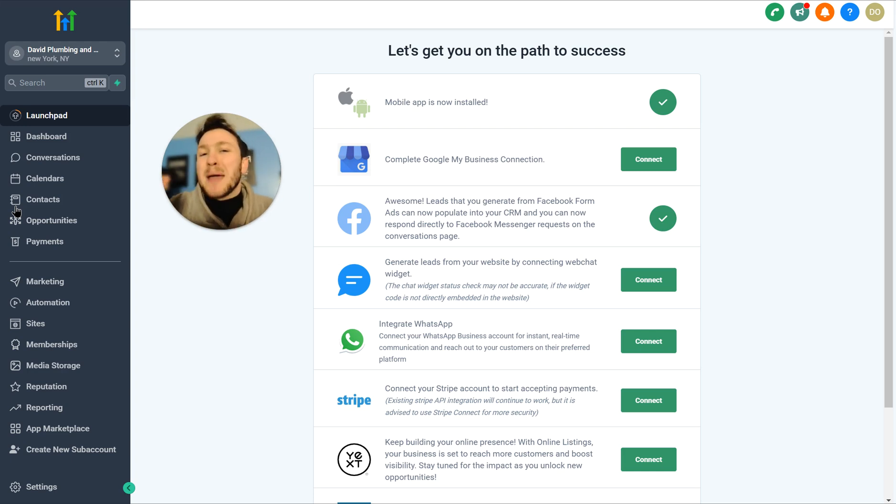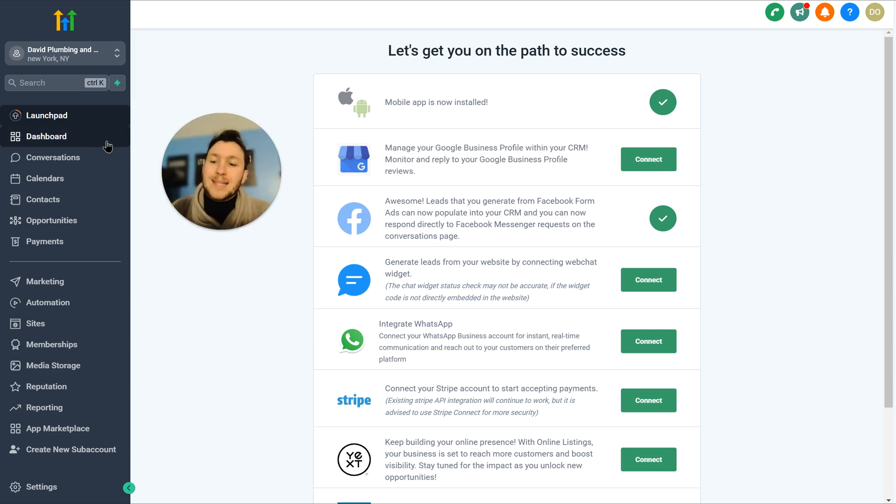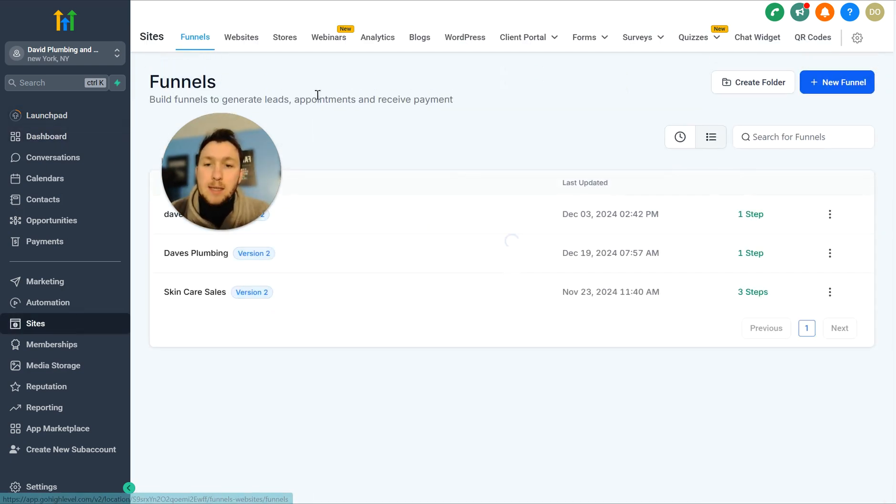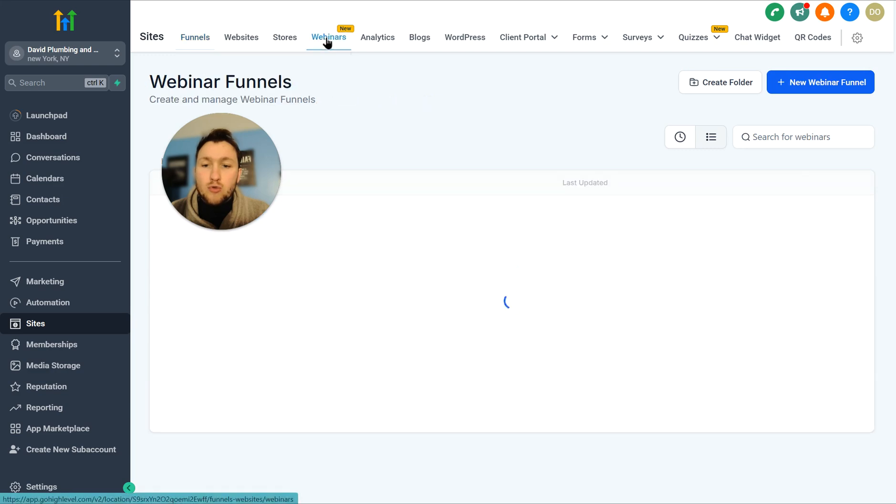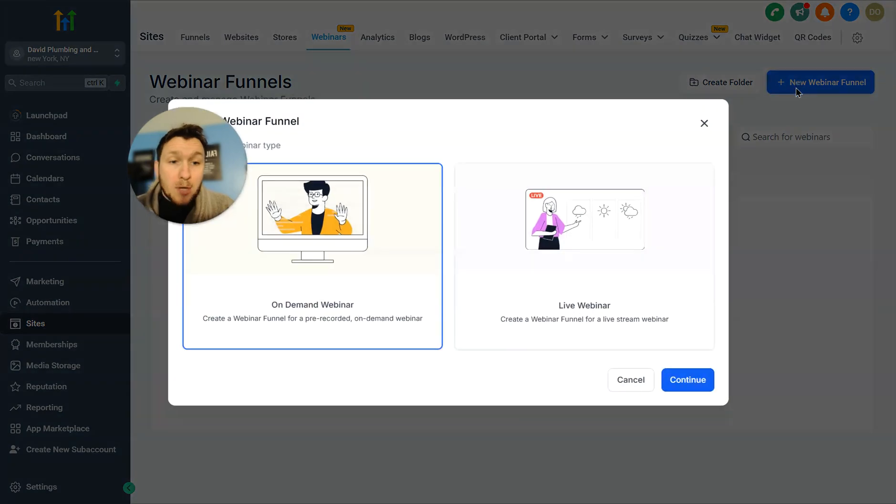Before we jump in, go right down below and smash the subscribe button. If you have any questions, drop a comment down below. Okay, to access webinars, we're going to go right down to sites. I'm going to click in right here. So all we're going to do is click new webinar funnel.